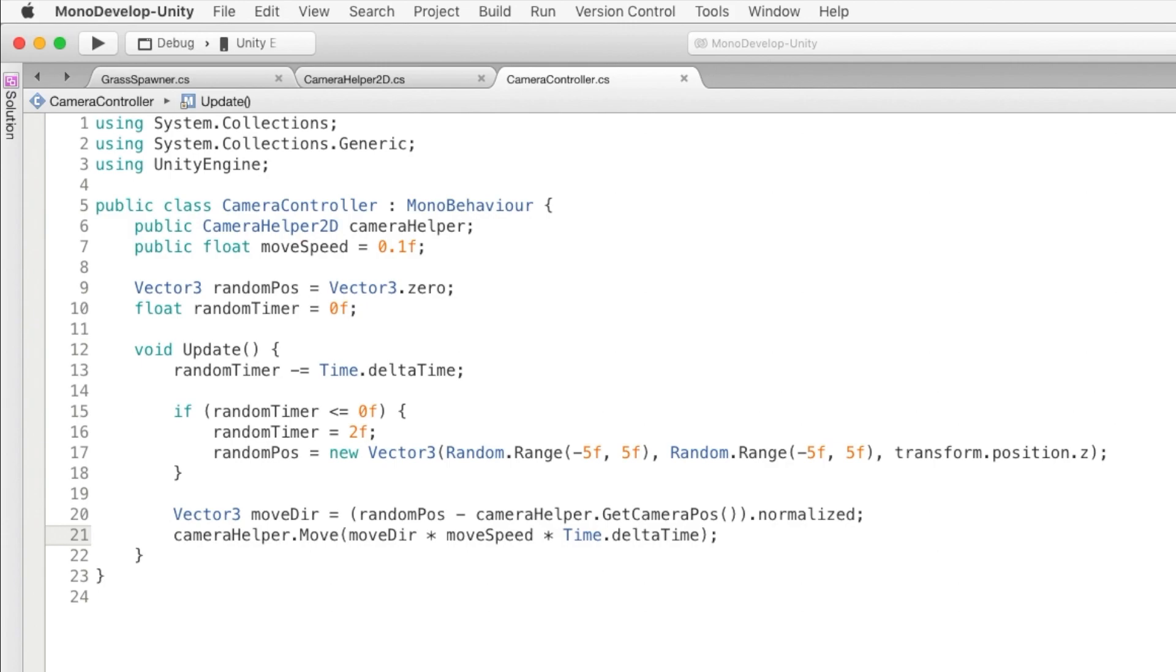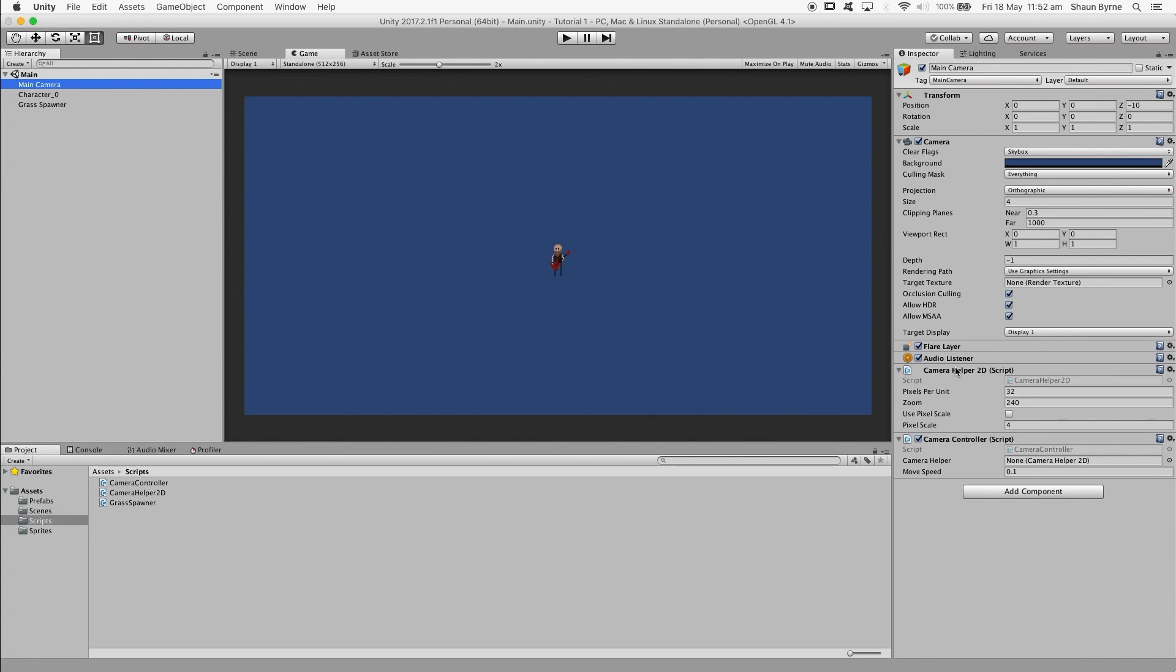This is what my version of the script looks like. I'm going to assume that you all have your own camera script, or know how to write one. But the important thing here is that you have a variable for the helper script, which is the first line there. And then you call either move or move2, which is the very last line. So the very last thing you need to do is assign your camera helper to the camera controller script in the inspector.